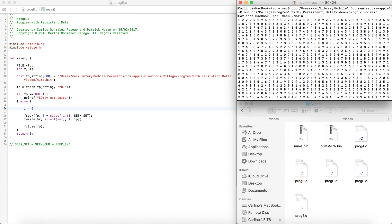We're going to try to handle a few things. Let's say, for example, we want to change this number here, or we want to change this number here, without affecting any other number in this file. How do we do it? We actually can't just use fwrite and hope for the best, because that's going to change the entire thing.